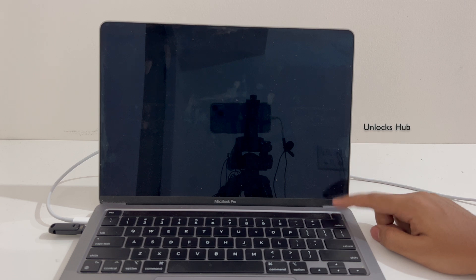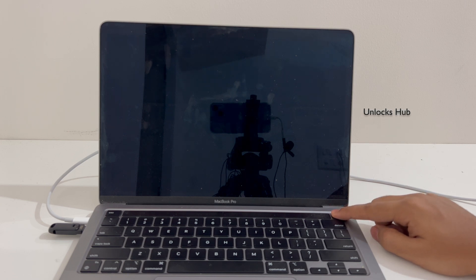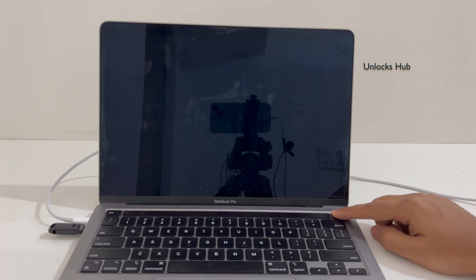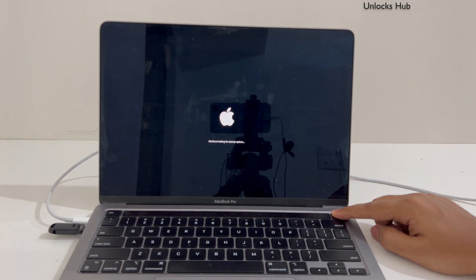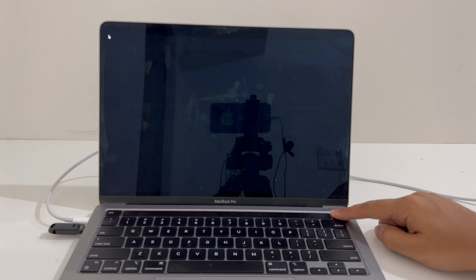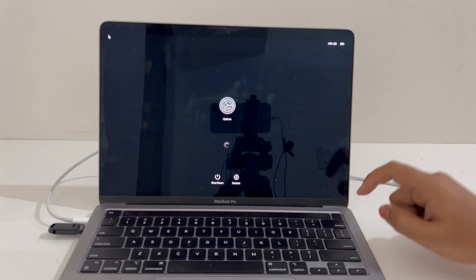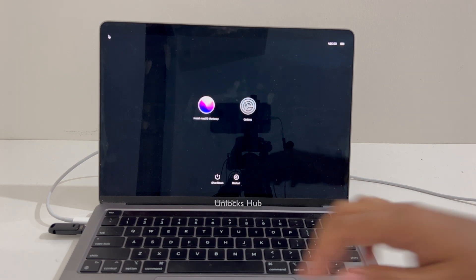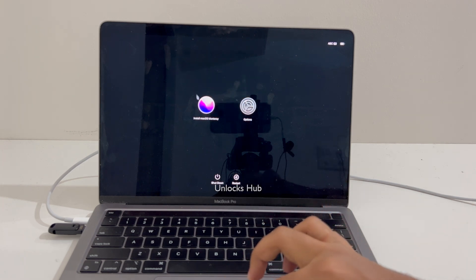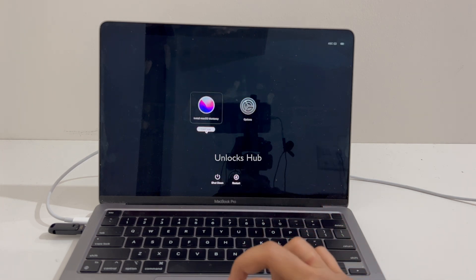Press and hold the power button to enter the recovery mode once again. Continue holding it to enter the recovery mode. Now click on the Install macOS option.